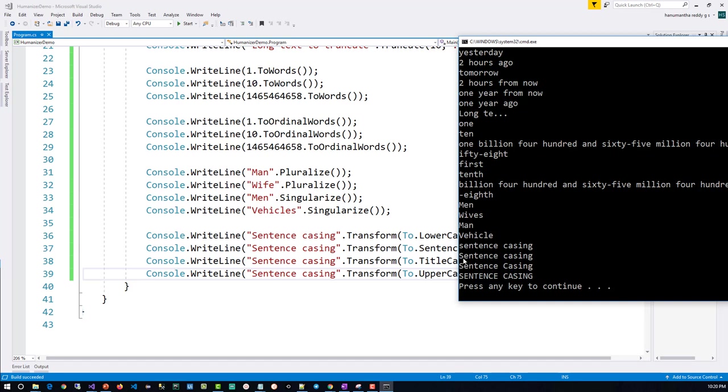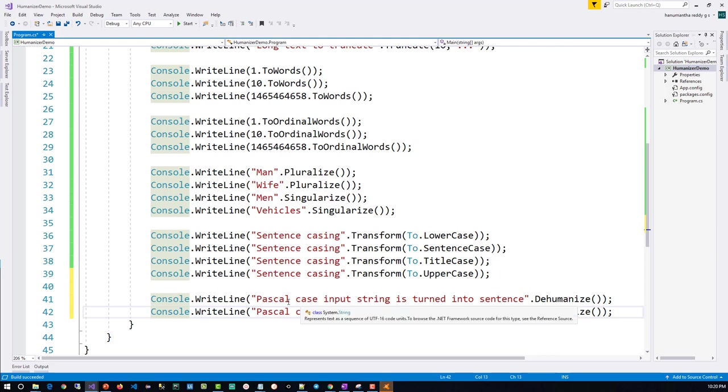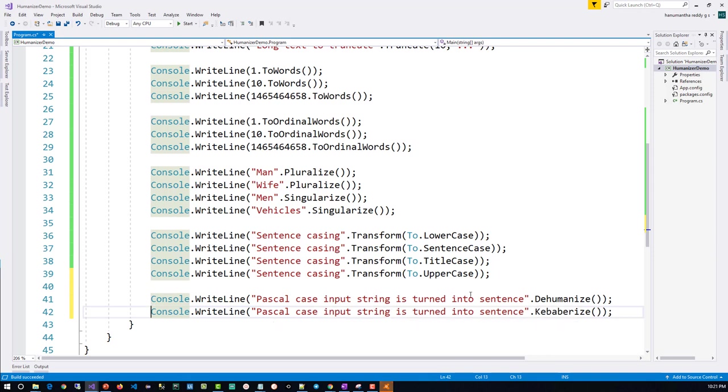So far we have seen humanize. How about reversing it - dehumanize? For example, if this is a more readable format, 'pascal case input string is turned into sentence', same thing. So here how do we convert something like which it will be difficult for us to read but it will be easier for computers?